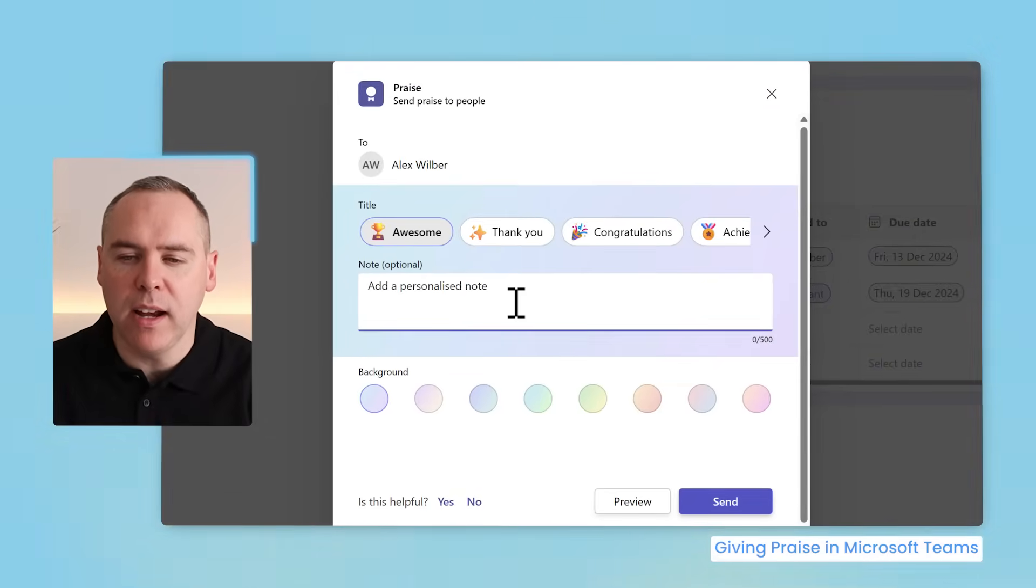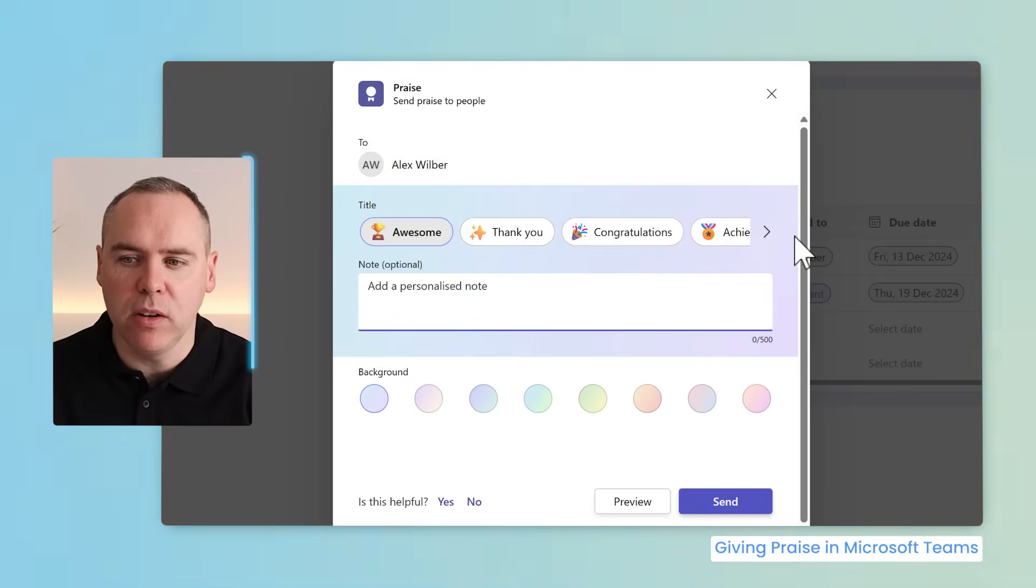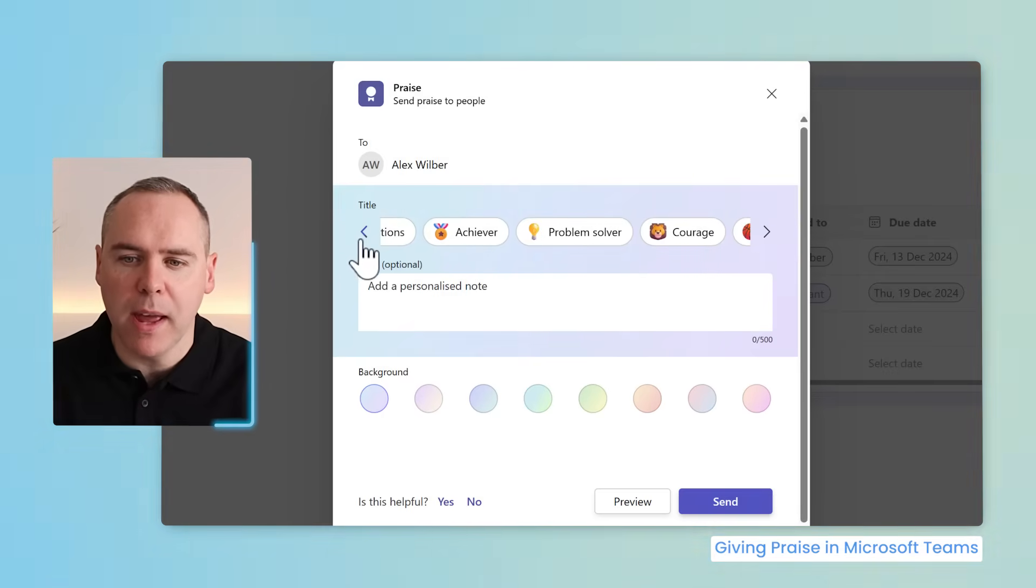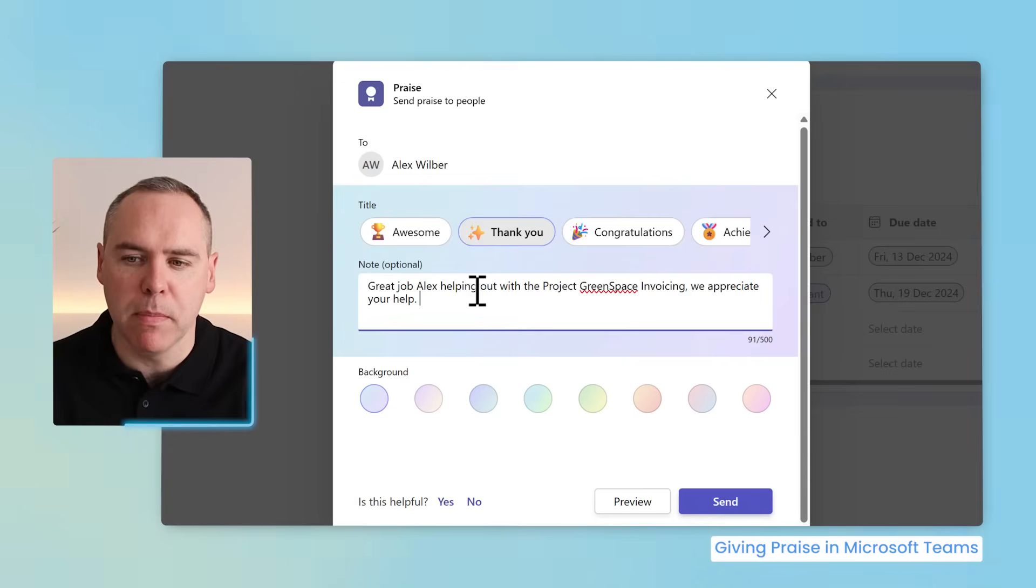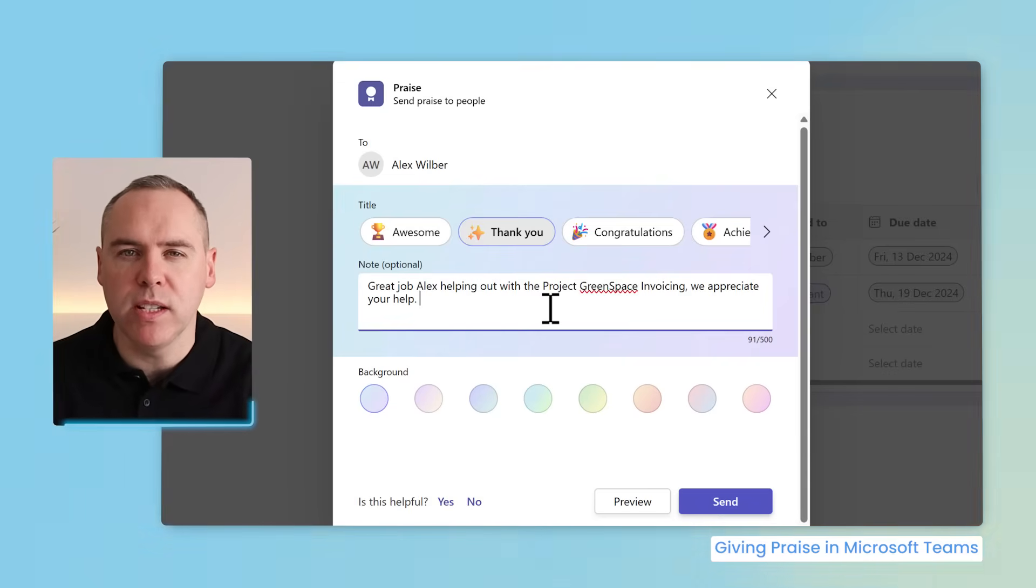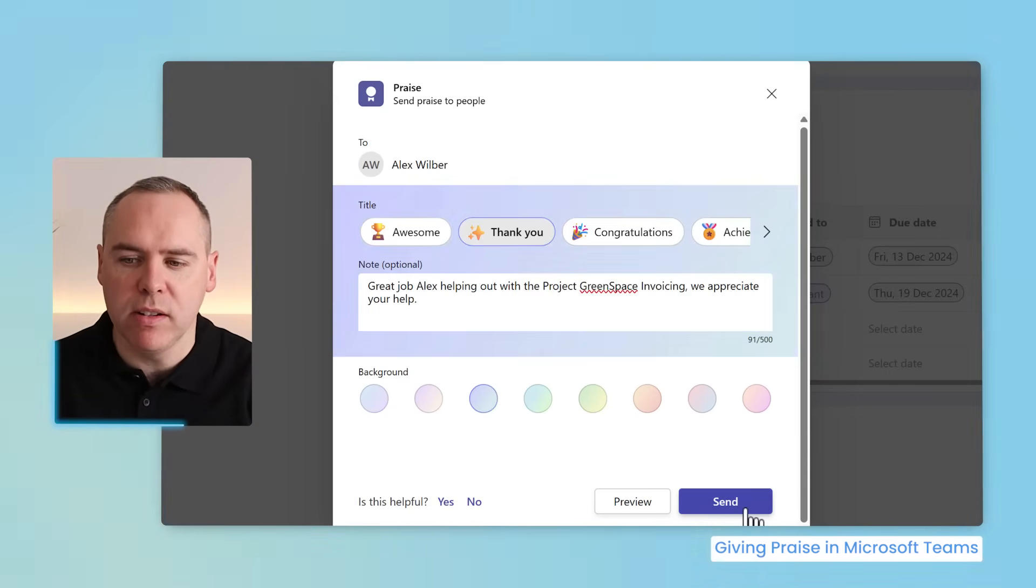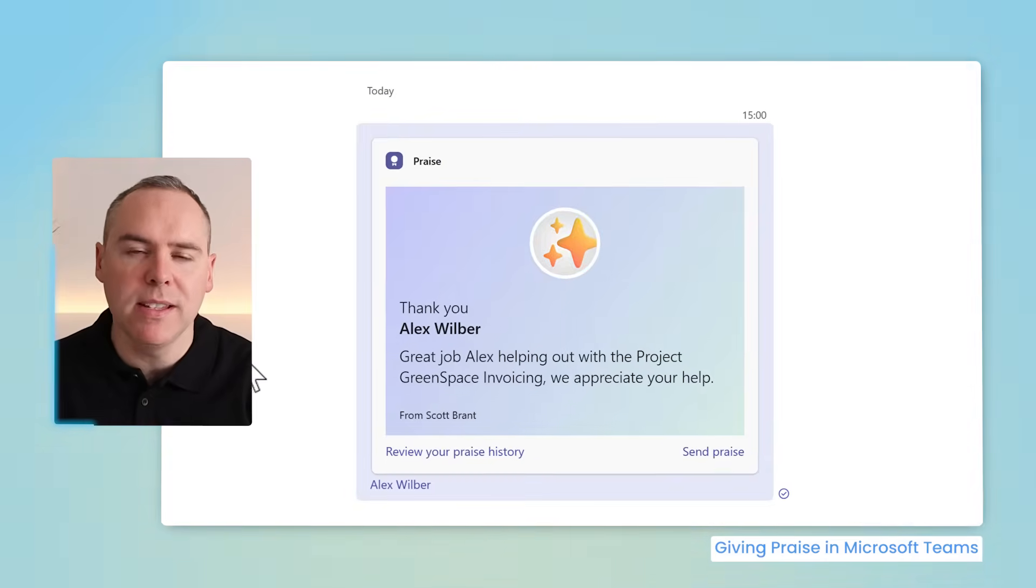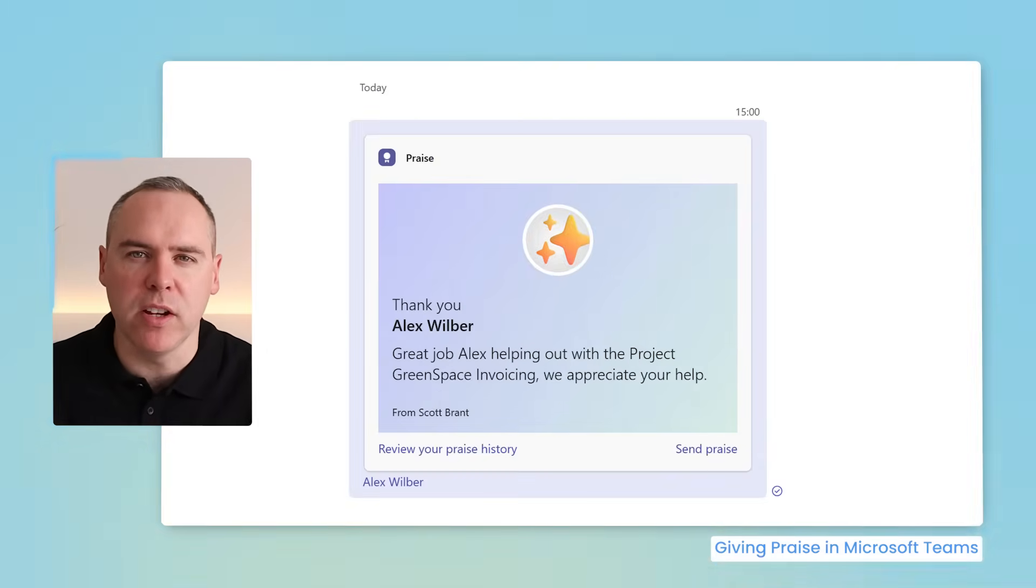By left clicking, you'll see a praise window now appear. All you need to do is select the relevant title—awesome, thank you, congratulations, and so forth. I'm going to add a thank you to one of our team members helping us out with some invoices on one of our projects. Select the relevant background and send it over to Alex. As simple as that, Alex now receives that message giving him praise, which is a great way to say thank you.